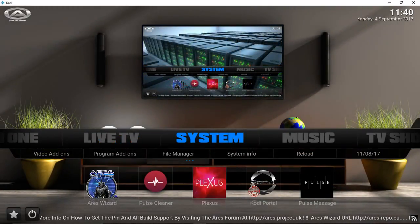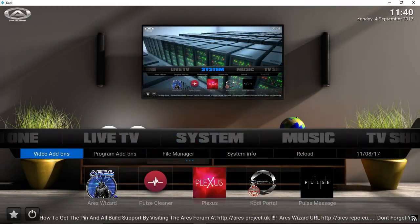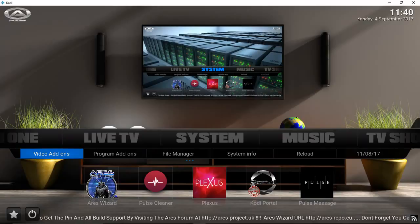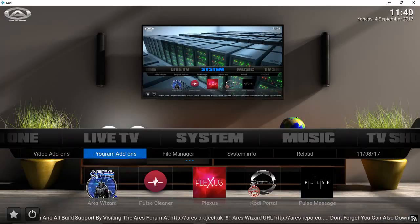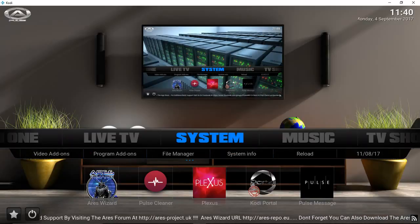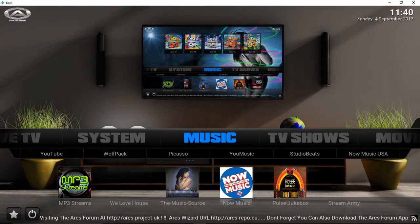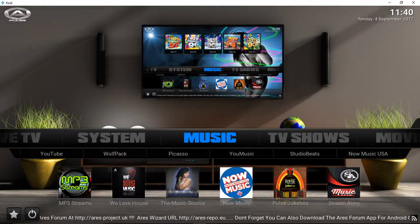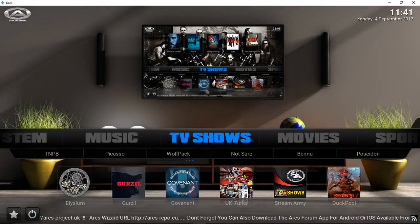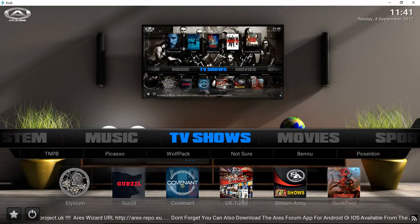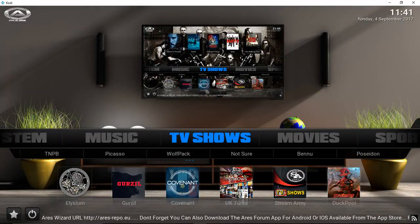We have a system section, music, and TV shows.